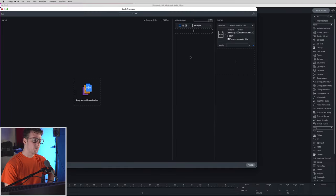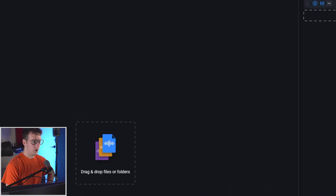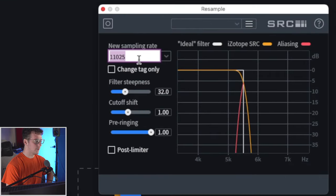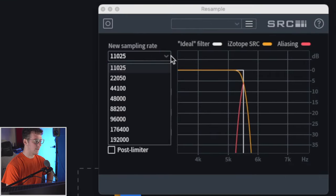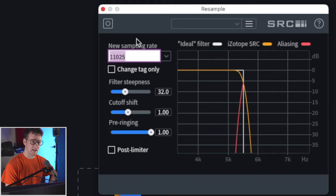So with this resample feature I can open up resample and select different presets or create my own here. I can enter in the exact sample rate that I want and if I don't like any of these I can just type it up here.